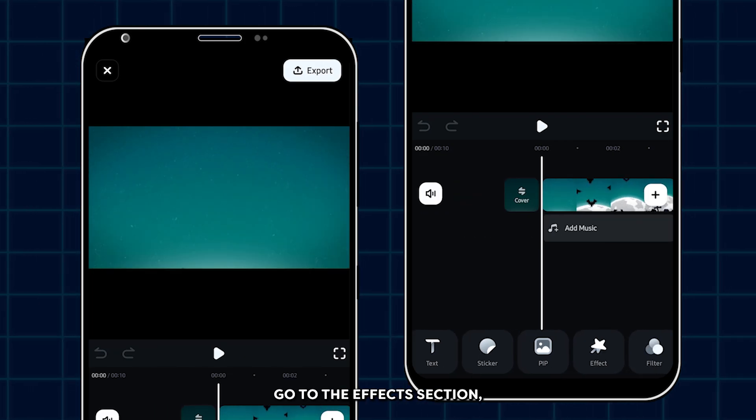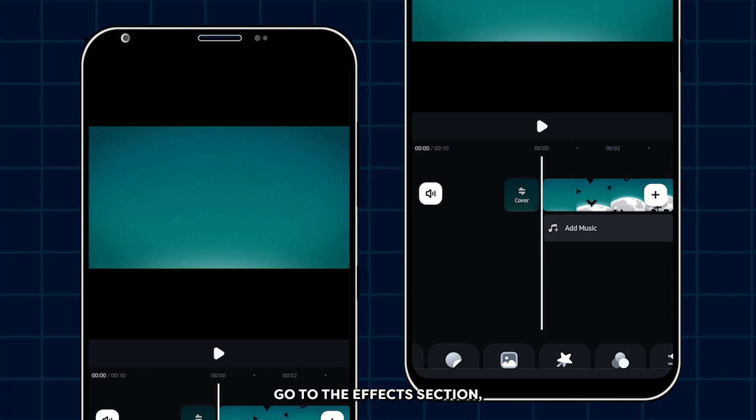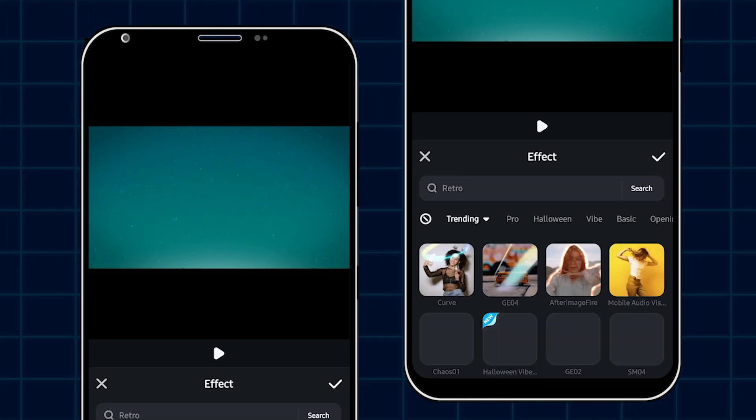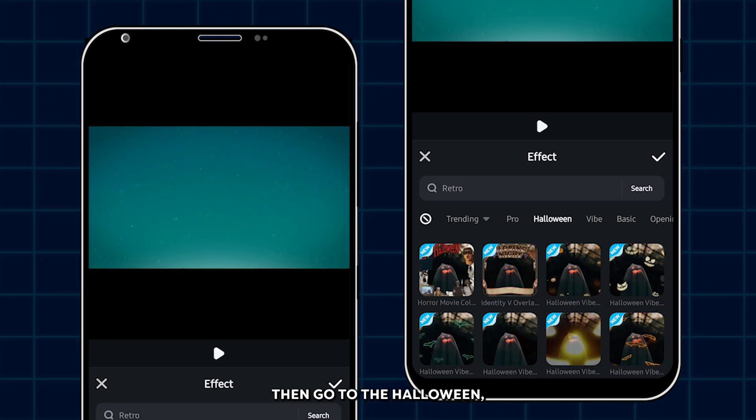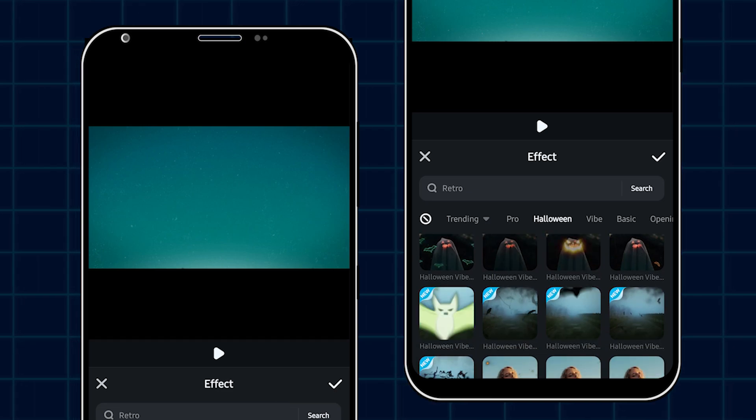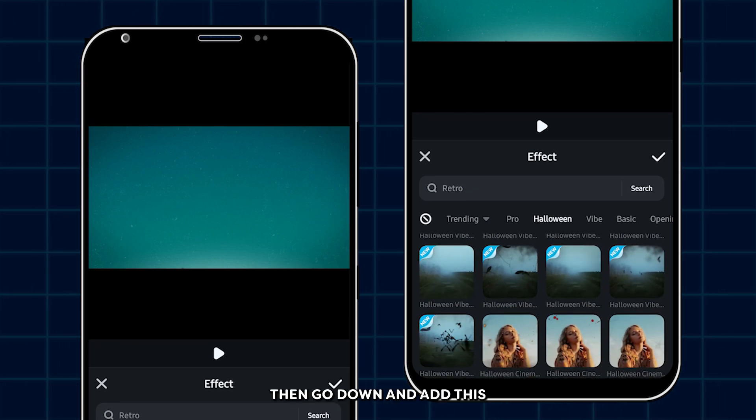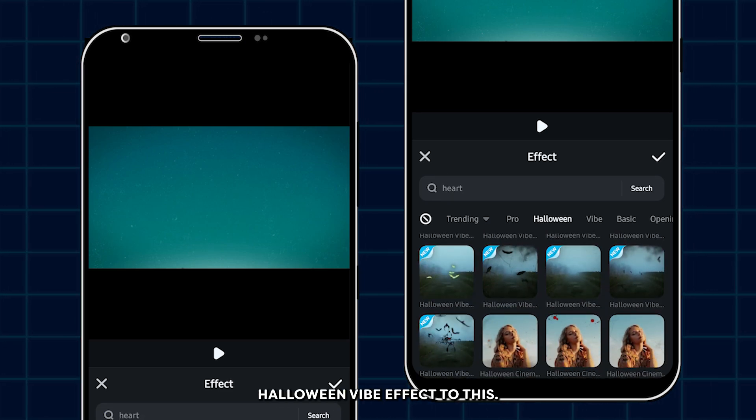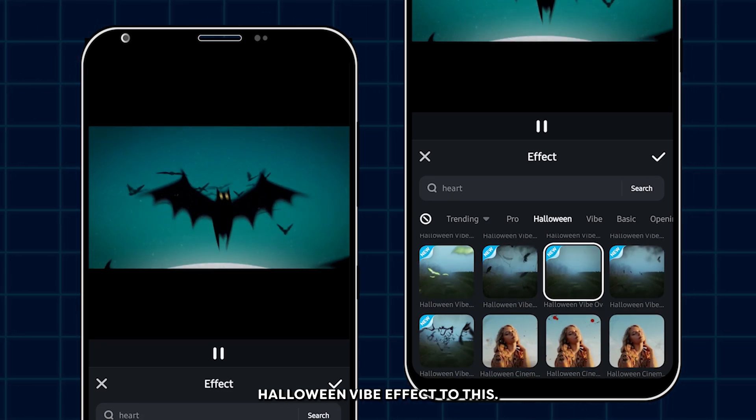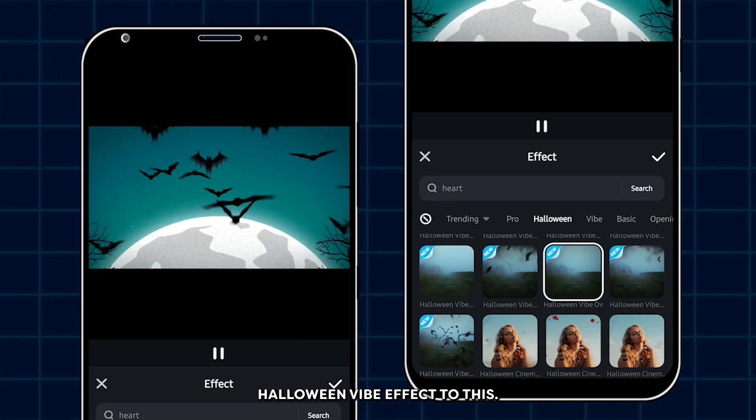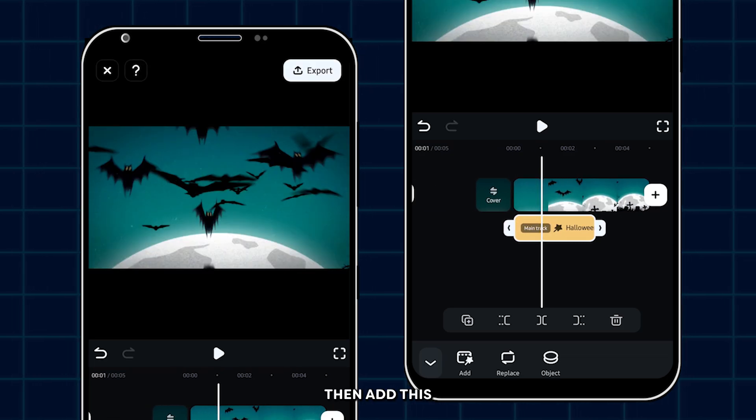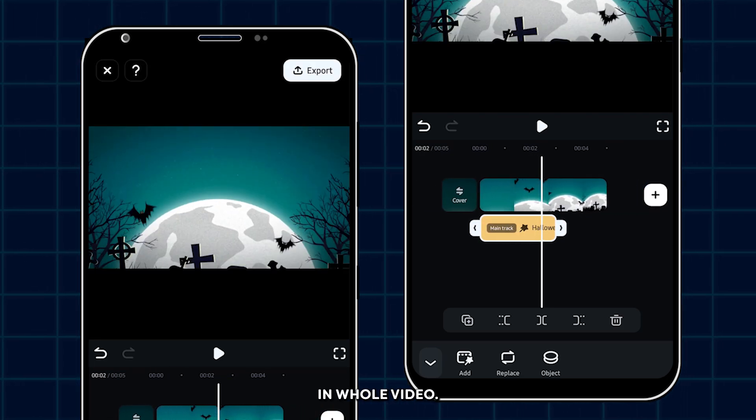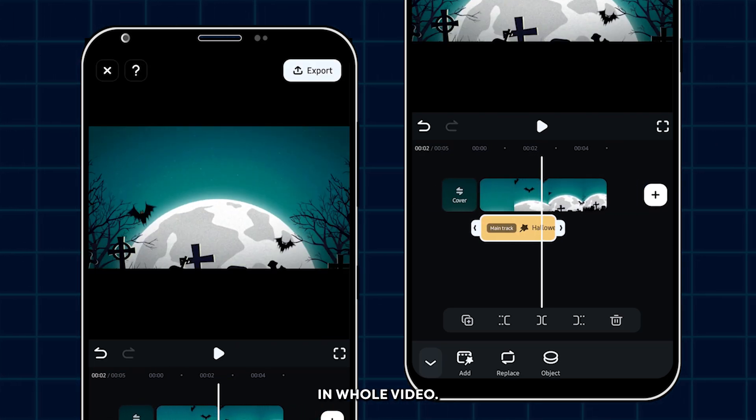Okay, first of all, go to the effects section. Then go to the Halloween section. Then go down and add this Halloween vibe effect to this. Then click OK. Then add this to the whole video.